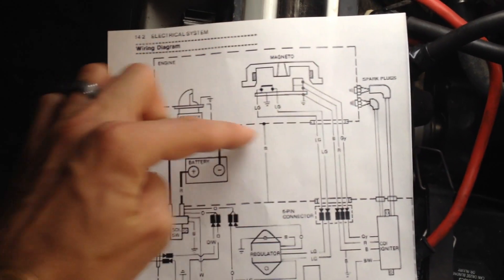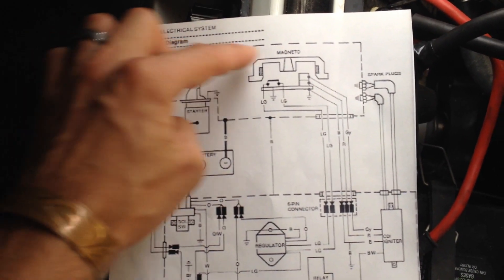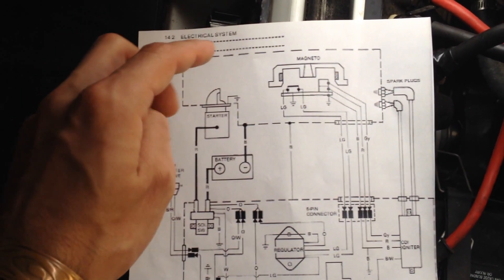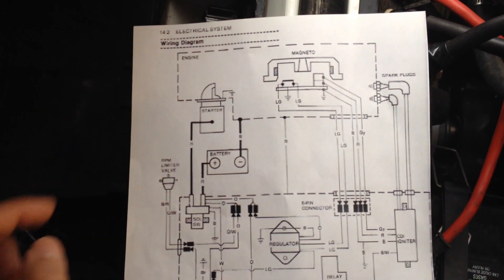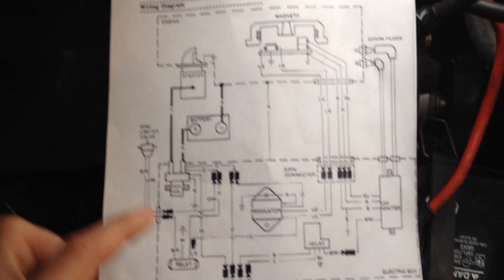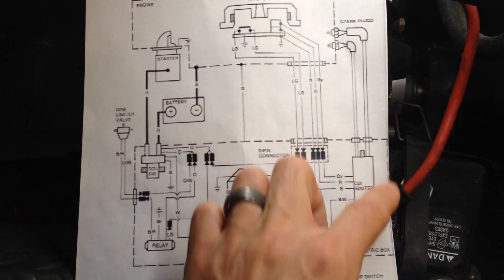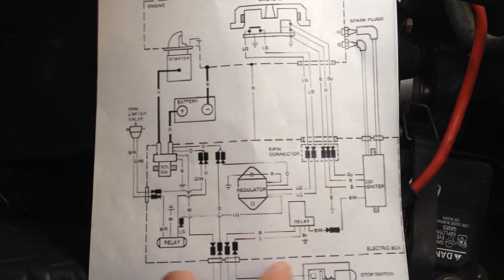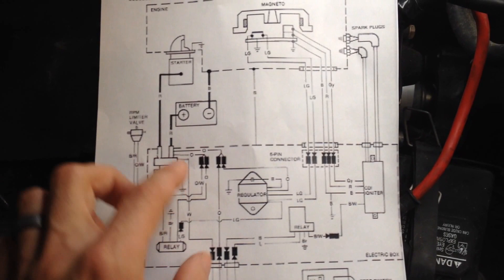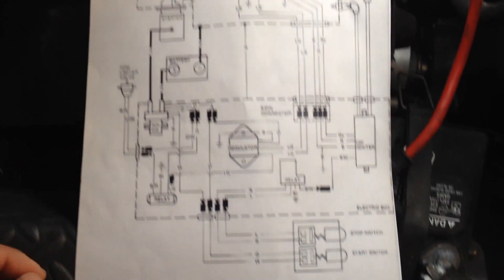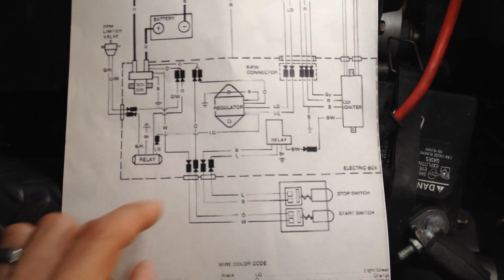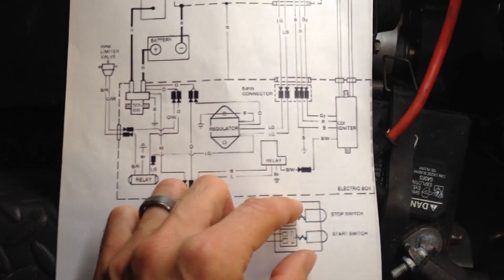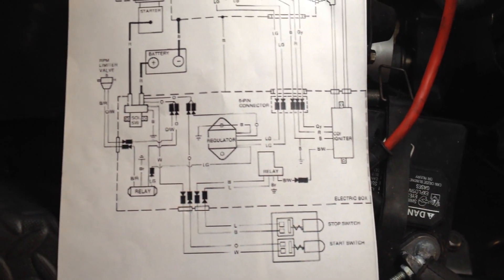So just a reminder, this outline section up here is all the components contained within your engine area. All of the components contained within here are in your electrical box. And these are the wires going out to your pole.